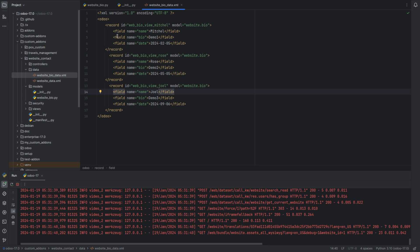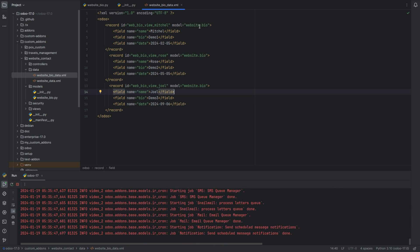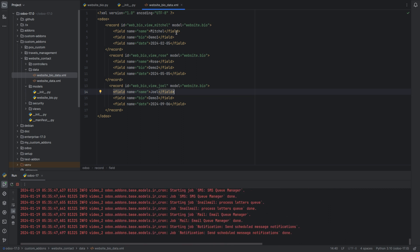Inside the XML file we need to create some records. We need to provide the record ID and the model should be our model, that is the model associated with the record. Then we need to pass some values to the fields: the name, the machine to the field name, demo to the field bio, and the date.